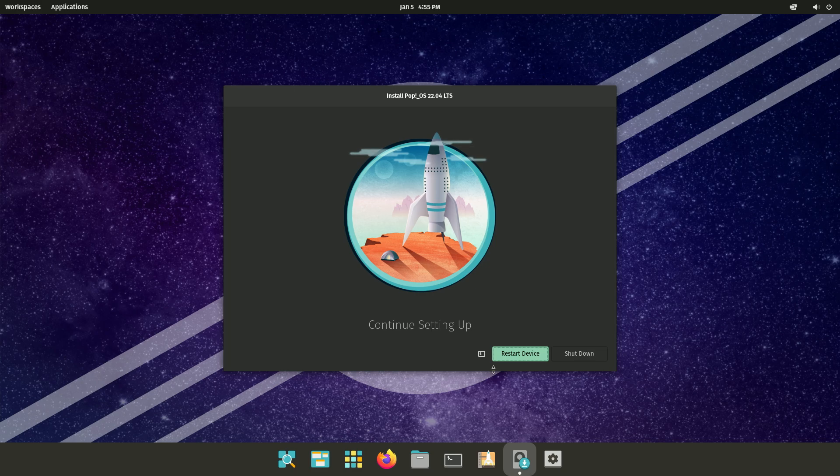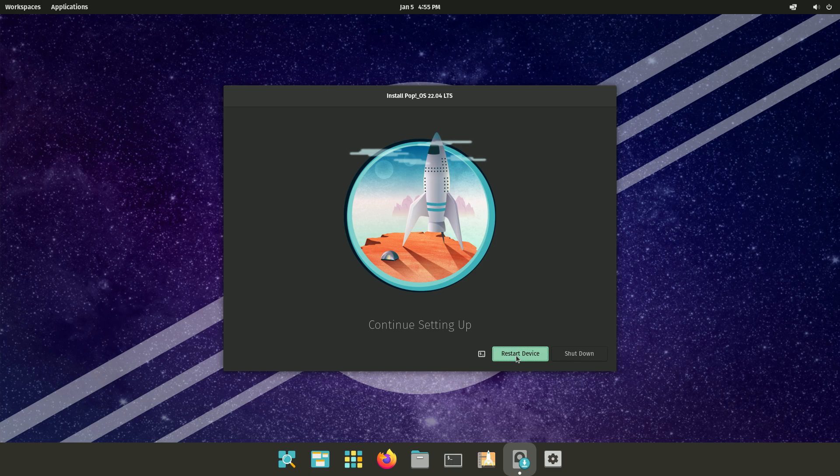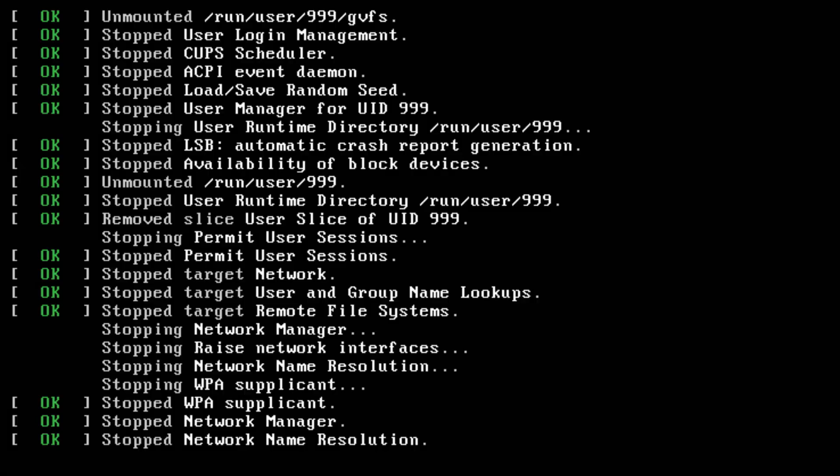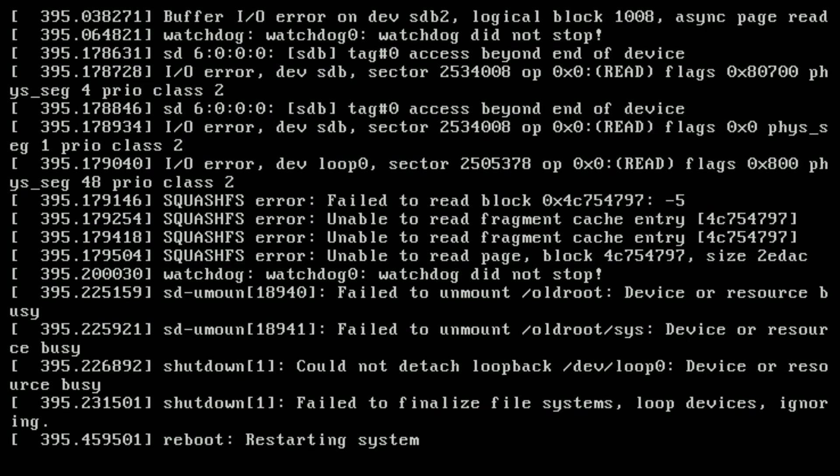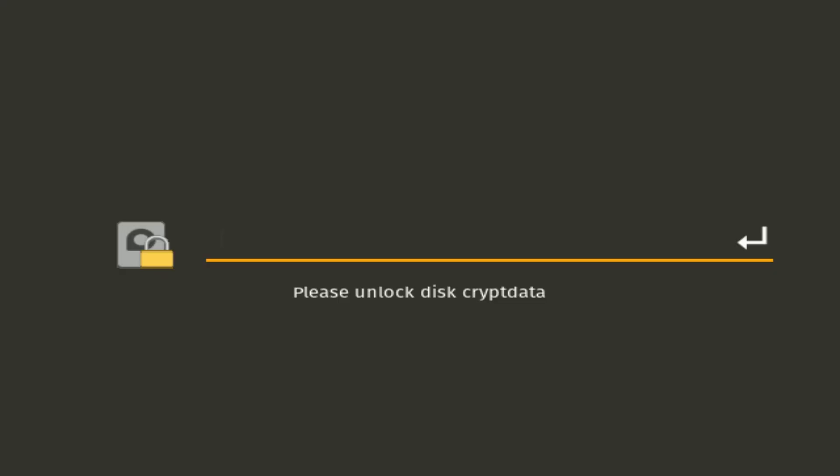All right, now that that is done, to continue, I have to restart the PC. So I'm just going to click restart the device right here. Okay, so far so good. I have to put in my password here to unlock the disk encryption, I guess. So I'm going to go ahead and do that.